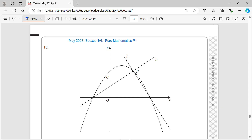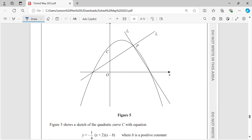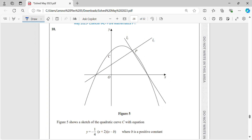Question 10: we have figure 5 here. Figure 5 shows a sketch of the quadratic curve C with equation y equals 2 minus 1/4 times (x + 2)(x − p), where p is a positive constant.